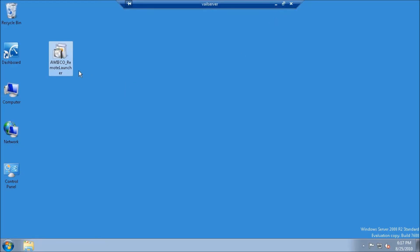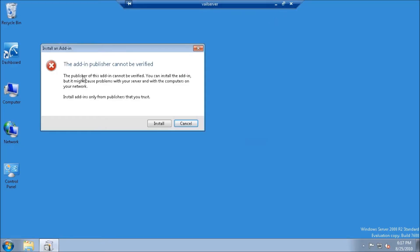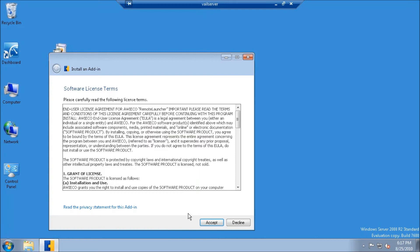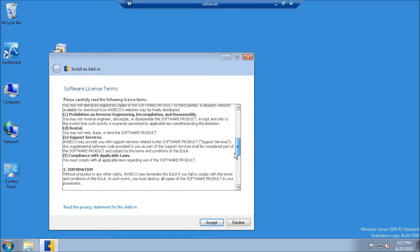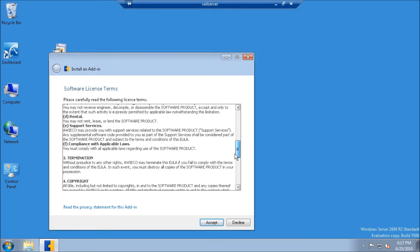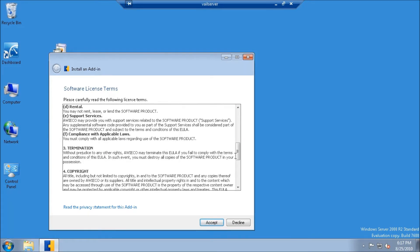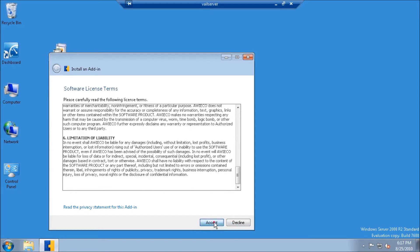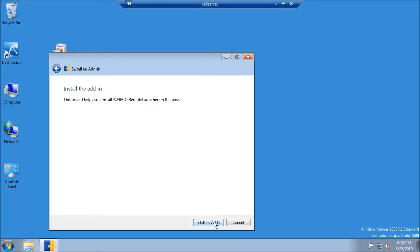Once I'm here, all I have to do is double-click on the installation package, click install, let it validate the add-in, read the EULA, click accept, and install the add-in.